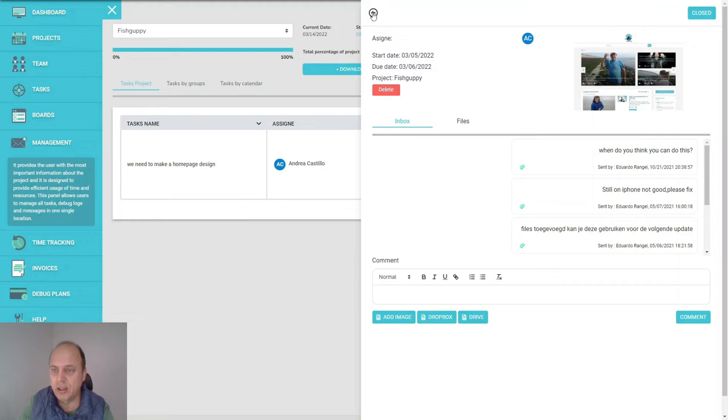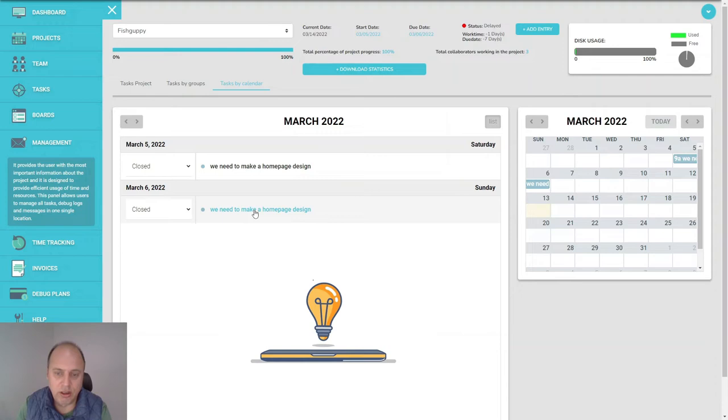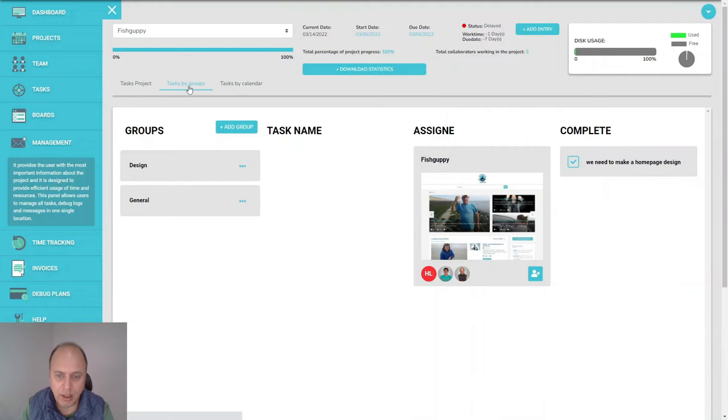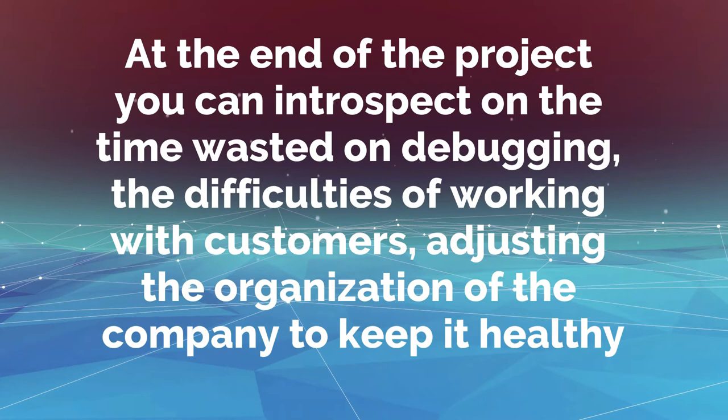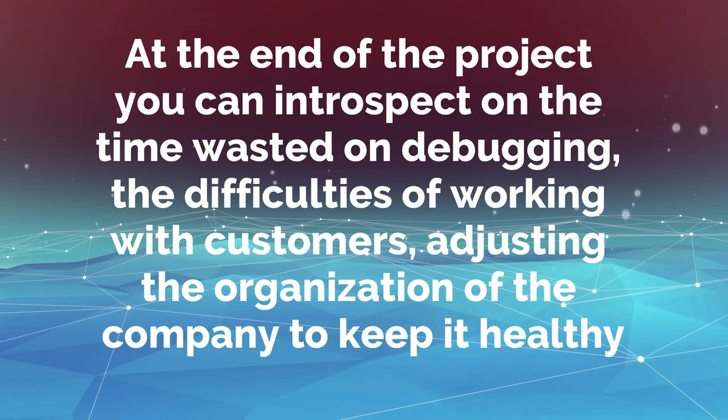We've got the task calendar, so the design system in this case knows exactly what to do. You can group everything by groups. For example, this falls into the design group. We got a general group. Maybe you got feedback that needs to be fixed.